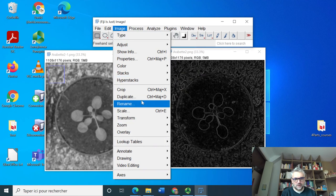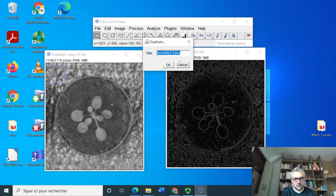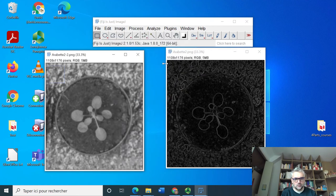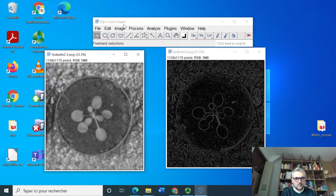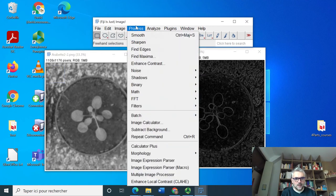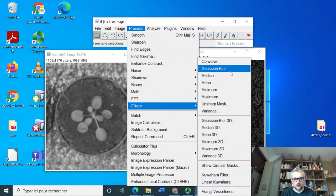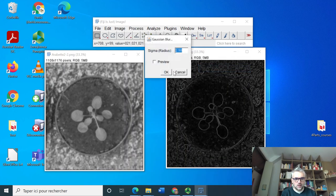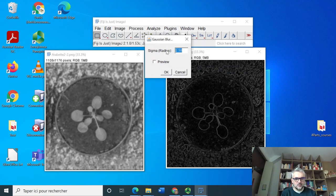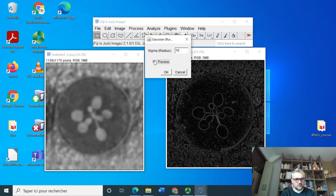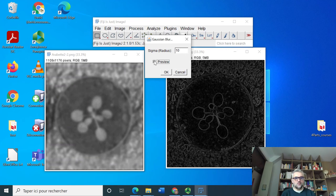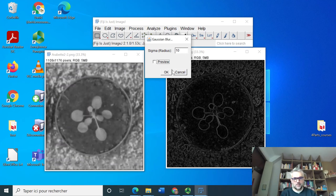I'm going to duplicate it to not have to redo it again. But if I want to process with a Gaussian blur, 5 would give something like this, 10 would really be bad on my image.